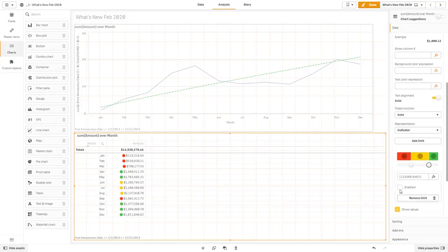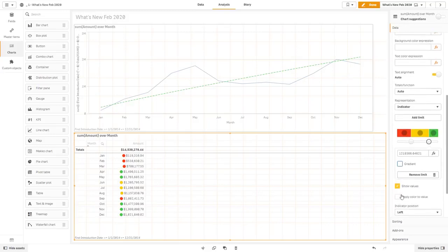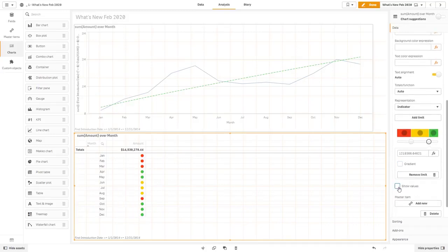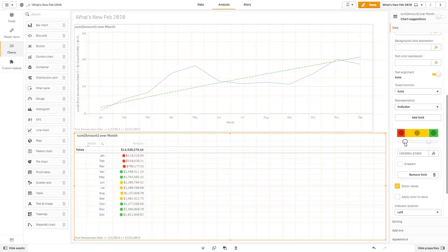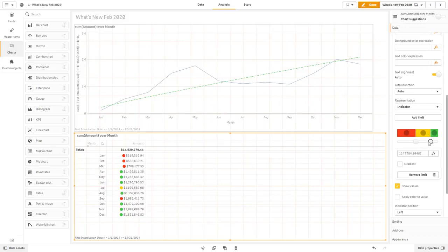Now you could also set a gradient. And you could also hide the values or just show the values with the appropriate color if you wanted to do that as well. And as I make adjustments, you can see that this is completely dynamic, changing the stop lighting effect. Okay, so that is table indicators.